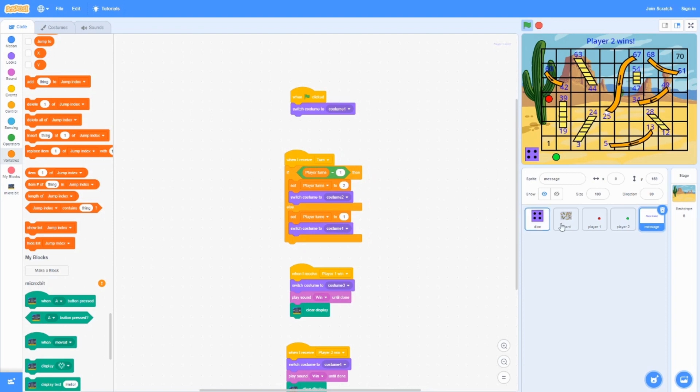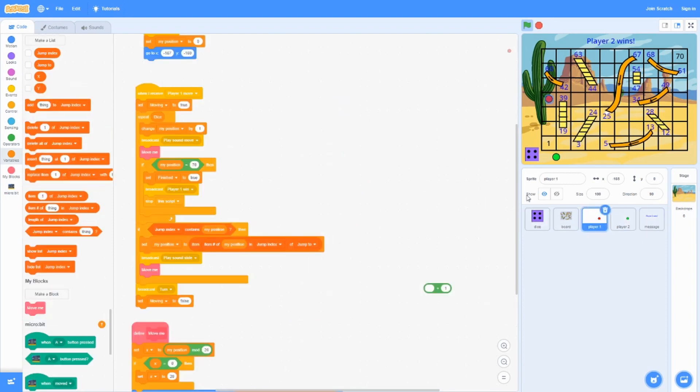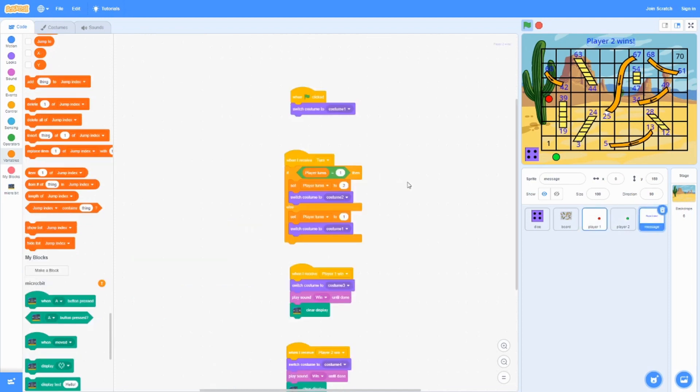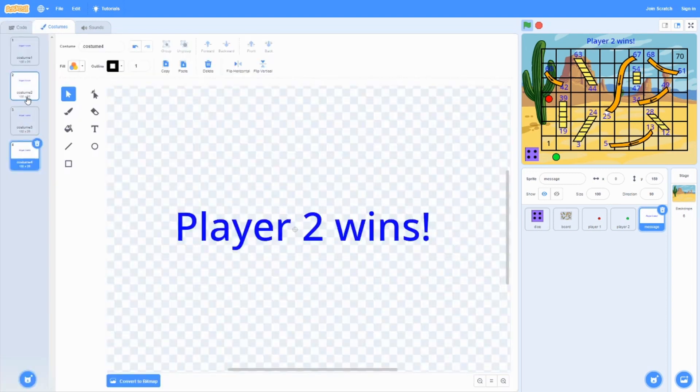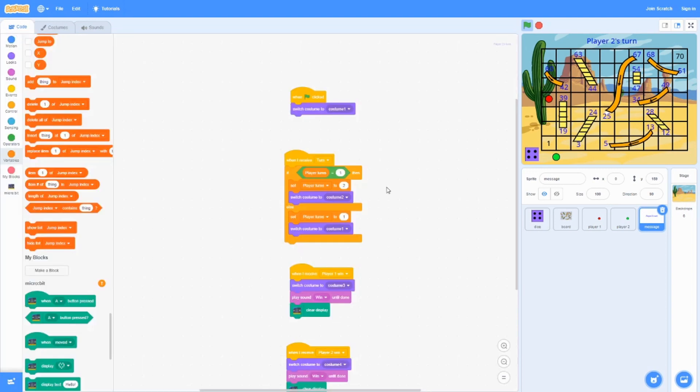When it receives turn from the player over here, if player turns equals 1, set player turns to 2, that way it's player 2's turn. Then it's going to switch costume to 2, which says player 2's turn.